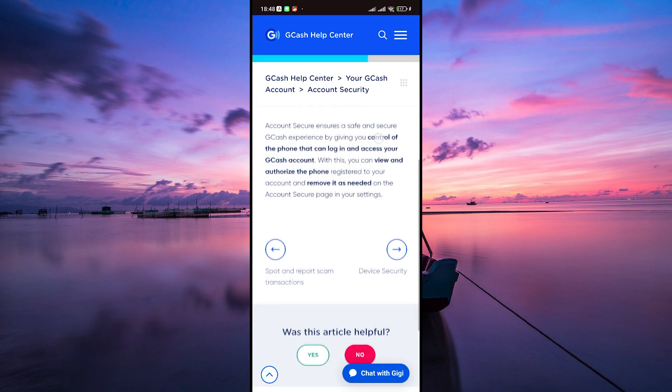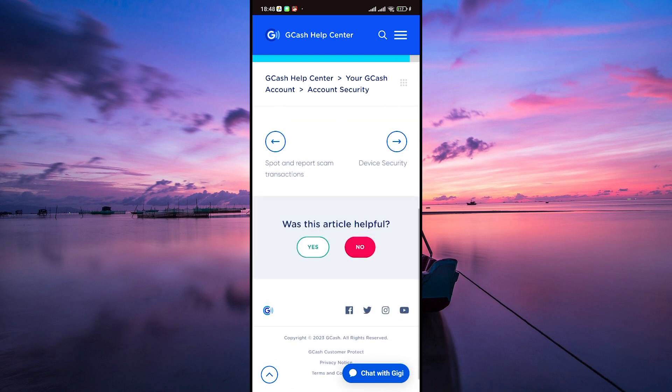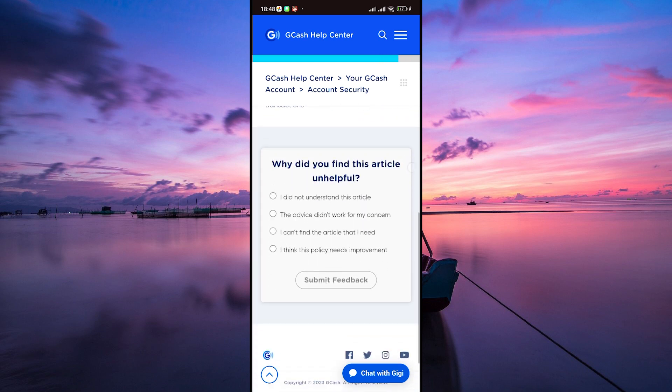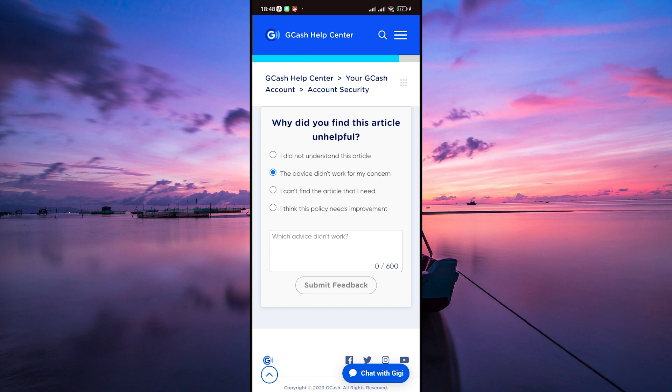Look for an option that says, was this article helpful? Tap on no and you'll be directed to a form where you can describe your issue or question in detail.